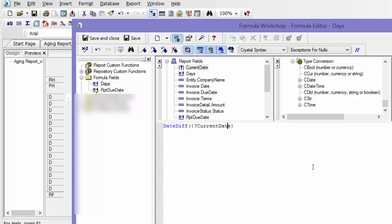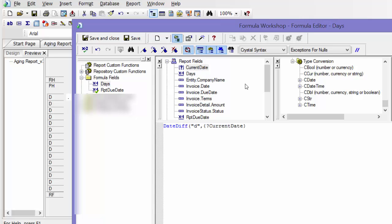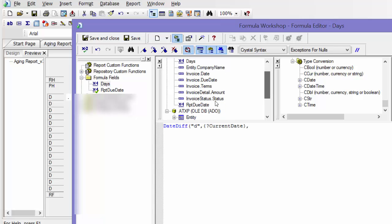Oh, the first thing actually. Sorry, that's not what's first in this formula. First, you want to say what you want your interval to be. So I want this in days, which is just a small d with quotations around it. Then I'm going to say current date, and then another comma, and then I'm going to say my due date, which is this one.